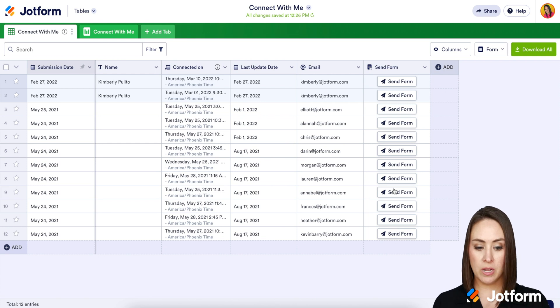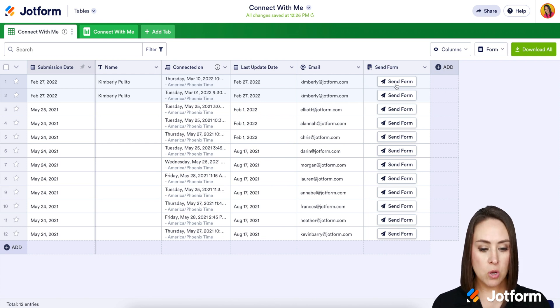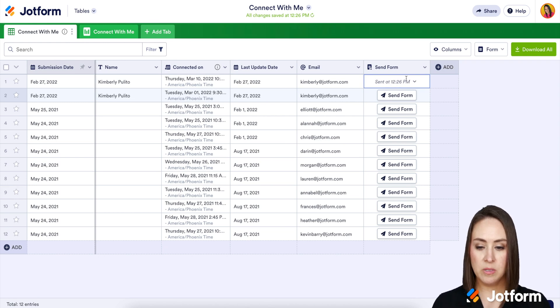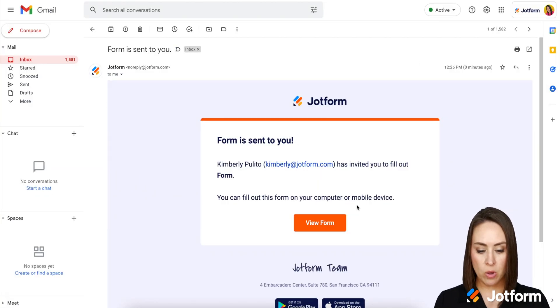All I have to do is just go down the row and click 'Send Form.' I'm going to go ahead and send one to myself so we can take a look at what that looks like. We can see that it was sent. So let me head to my email.